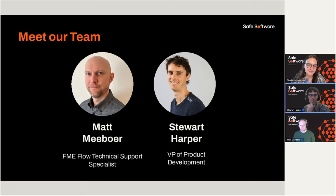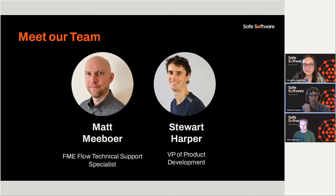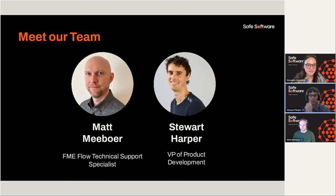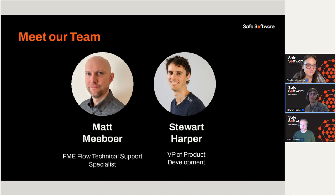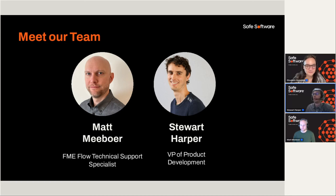Great. Thanks Matt. My name is Stuart Harper. I'm the VP of Product Development. I've been at SAFE since 2008 now, so I've worked in customer success and on the development side as well, so I'm excited for talking about stream processing today.